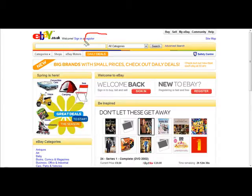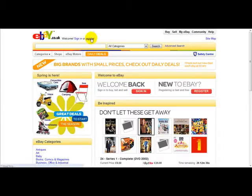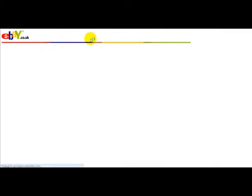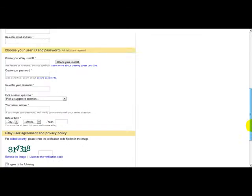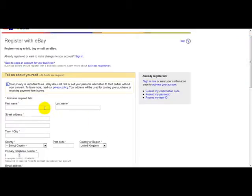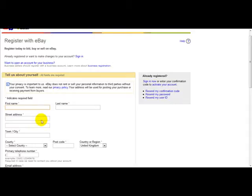What you need to do is click on the register button. Once you've clicked register, you should be taken to a screen where you enter your information. You need to enter your first name, your last name, and your street address.